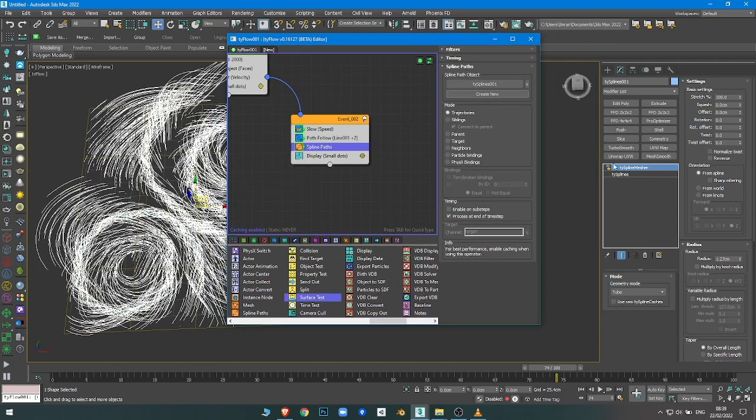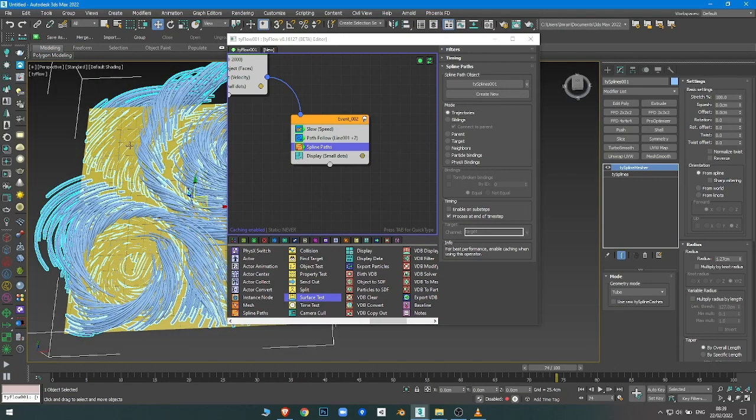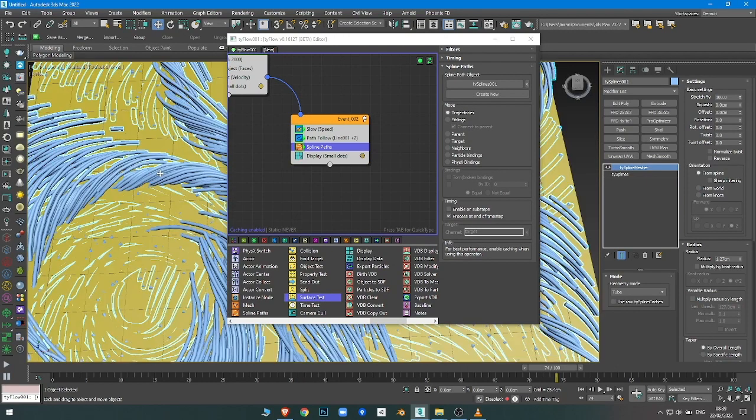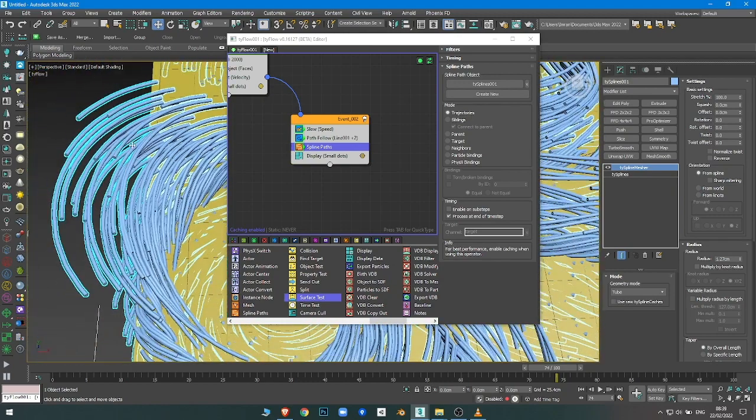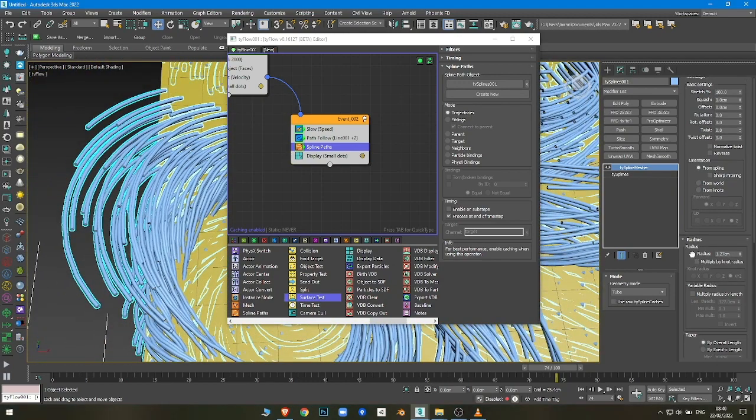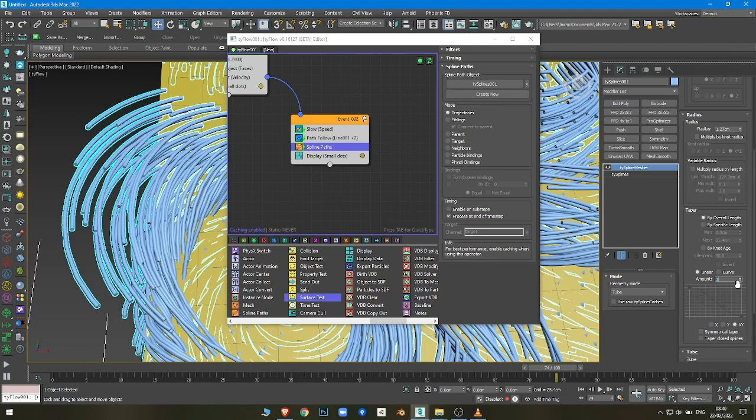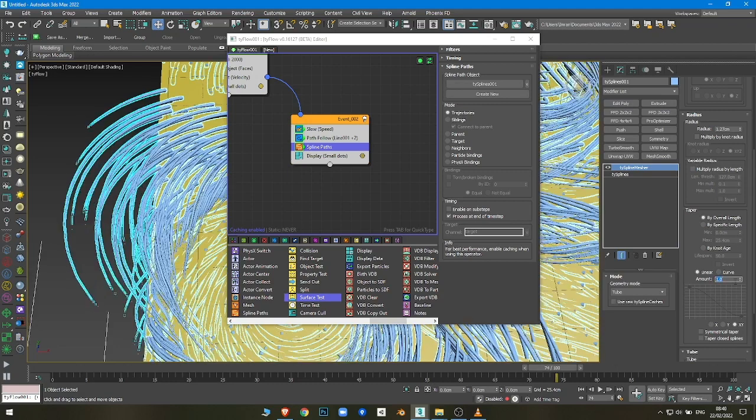I just clicked here. There's some bug in Tyflow in order to see them. Right now we have them all as one thickness, so you just want to have some tapering. You can control the taper here.